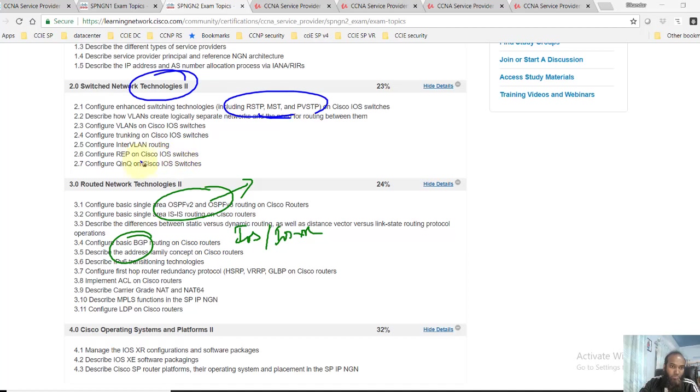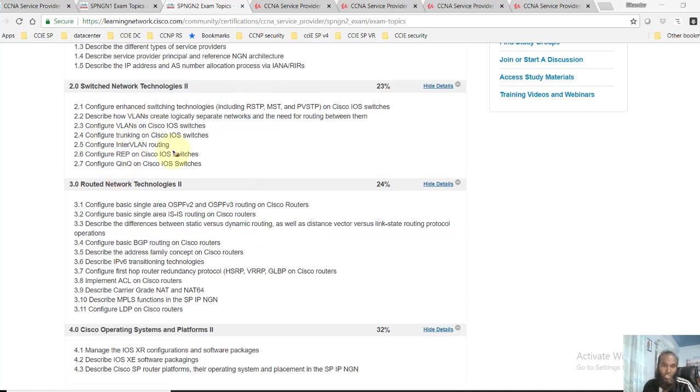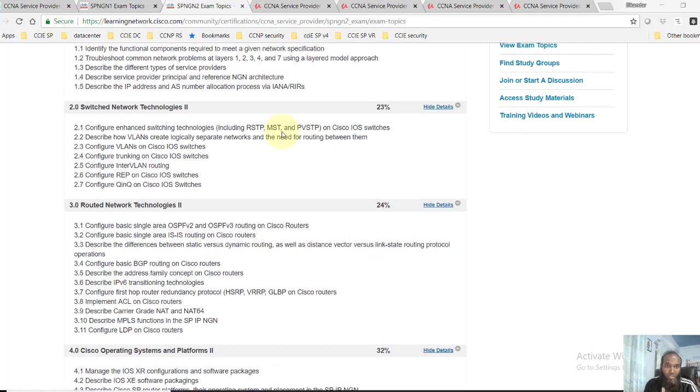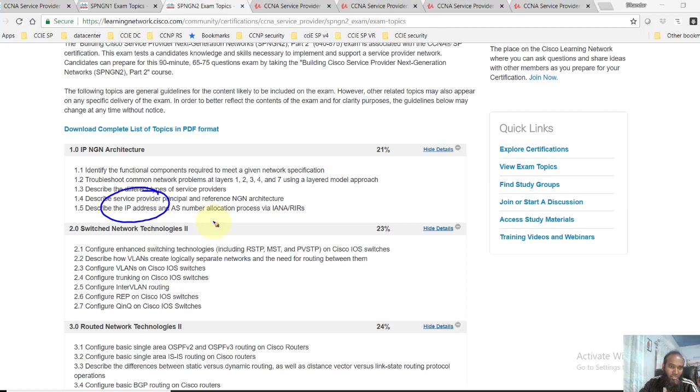Also you'll get into some Q-in-Q options, like what is Q-in-Q tunneling used by service providers for providing the Layer 2 WAN connections, VLANs, trunking, and those other options. And then here you'll see some understanding the IP addressing hierarchy and the autonomous system allocation and those options.